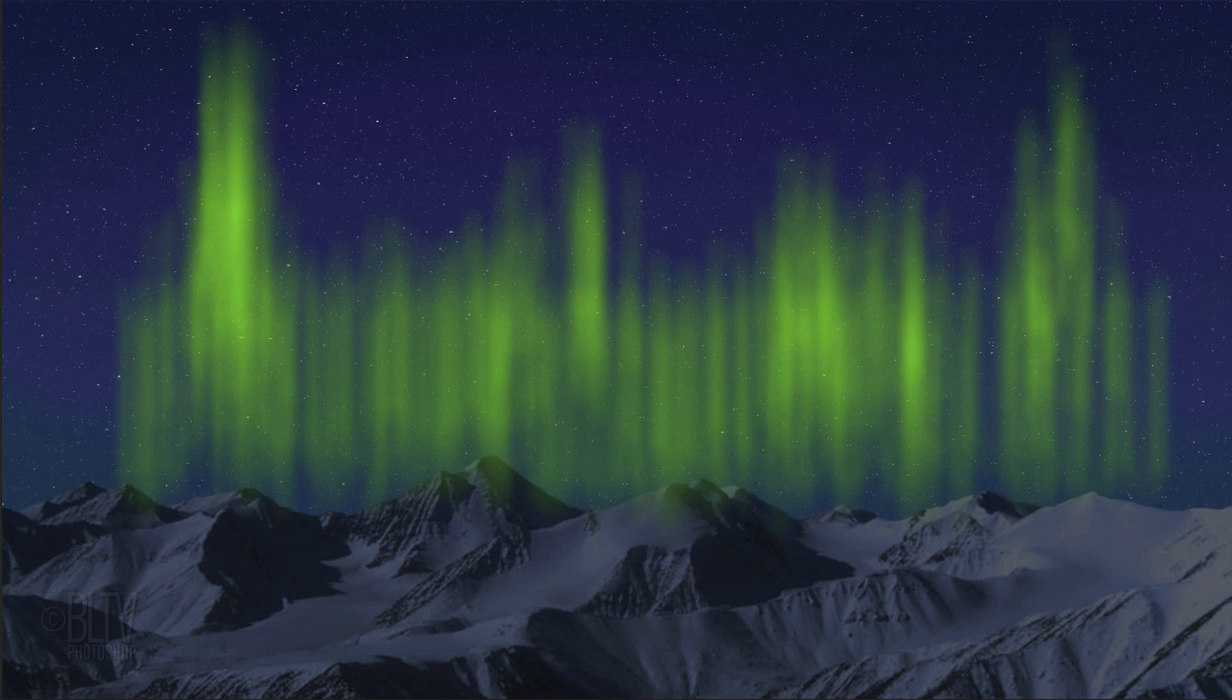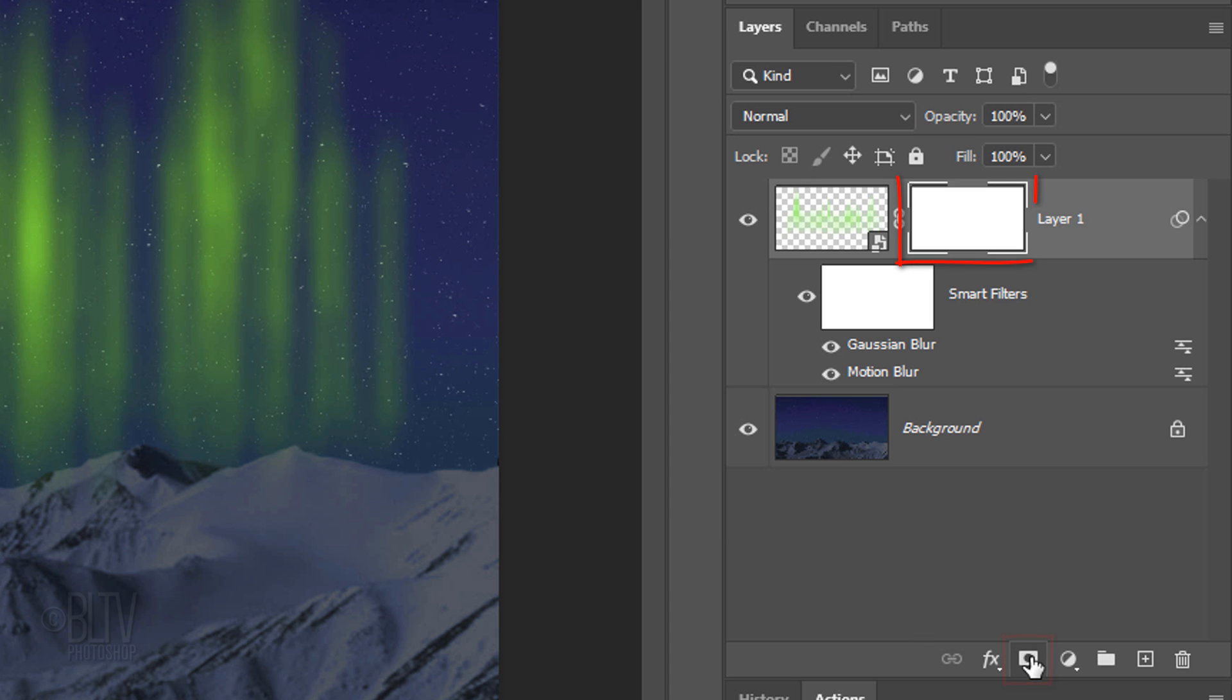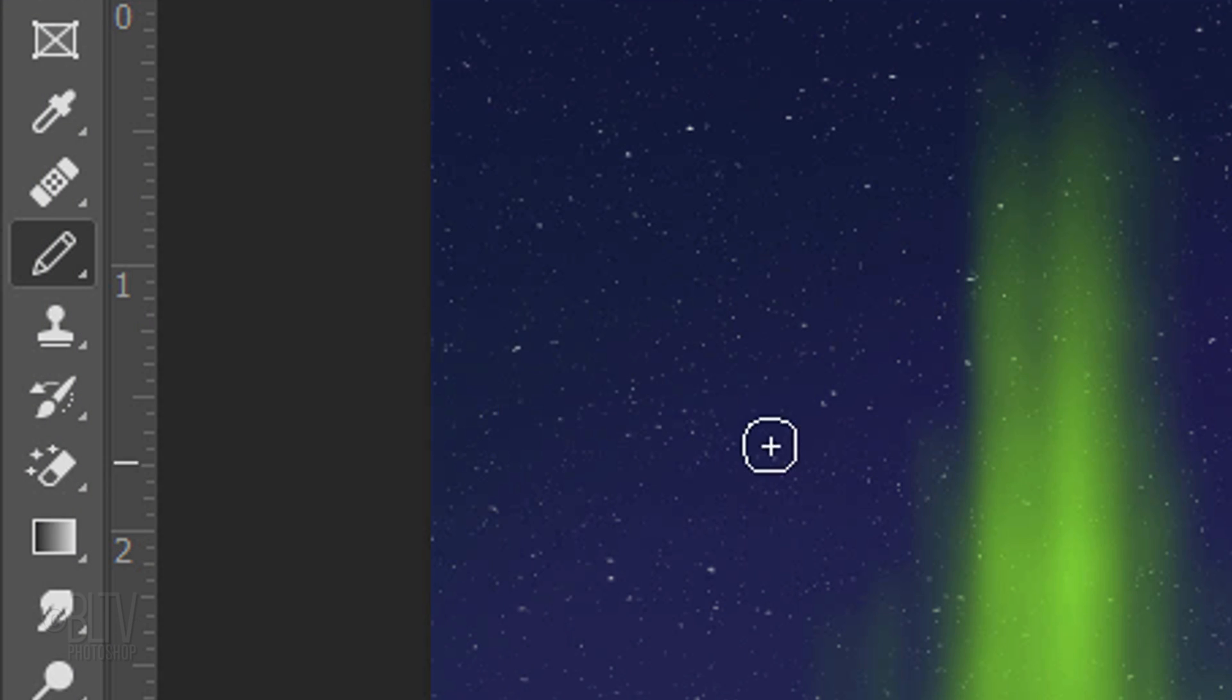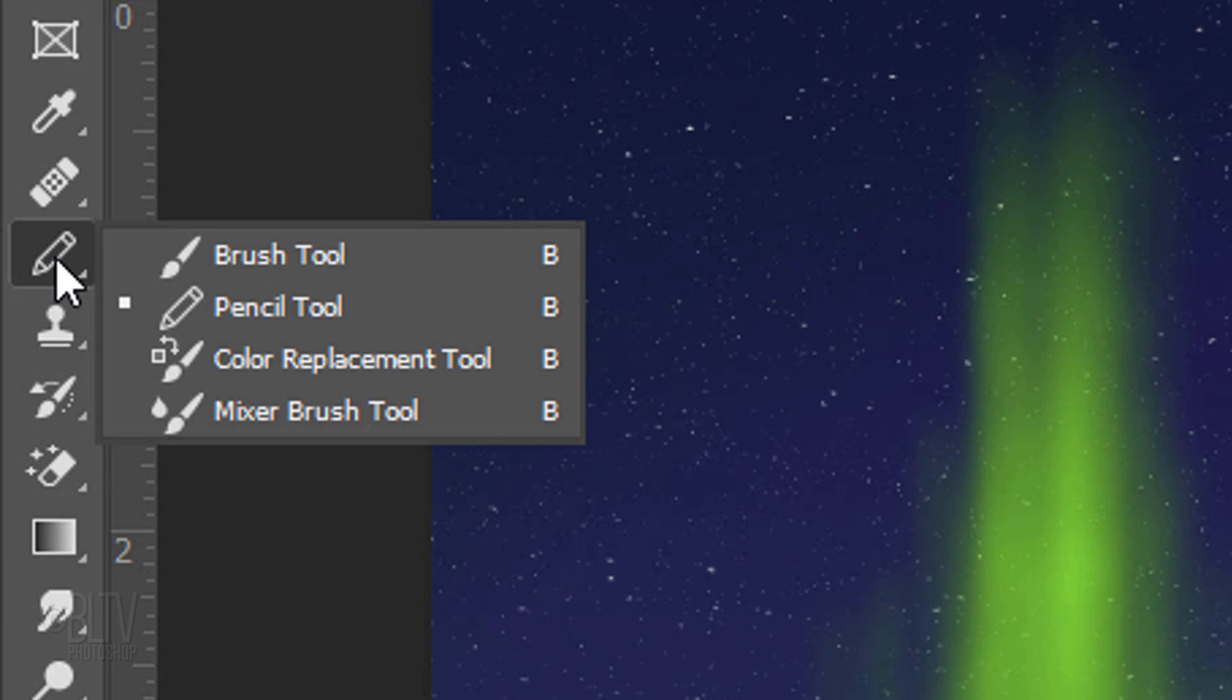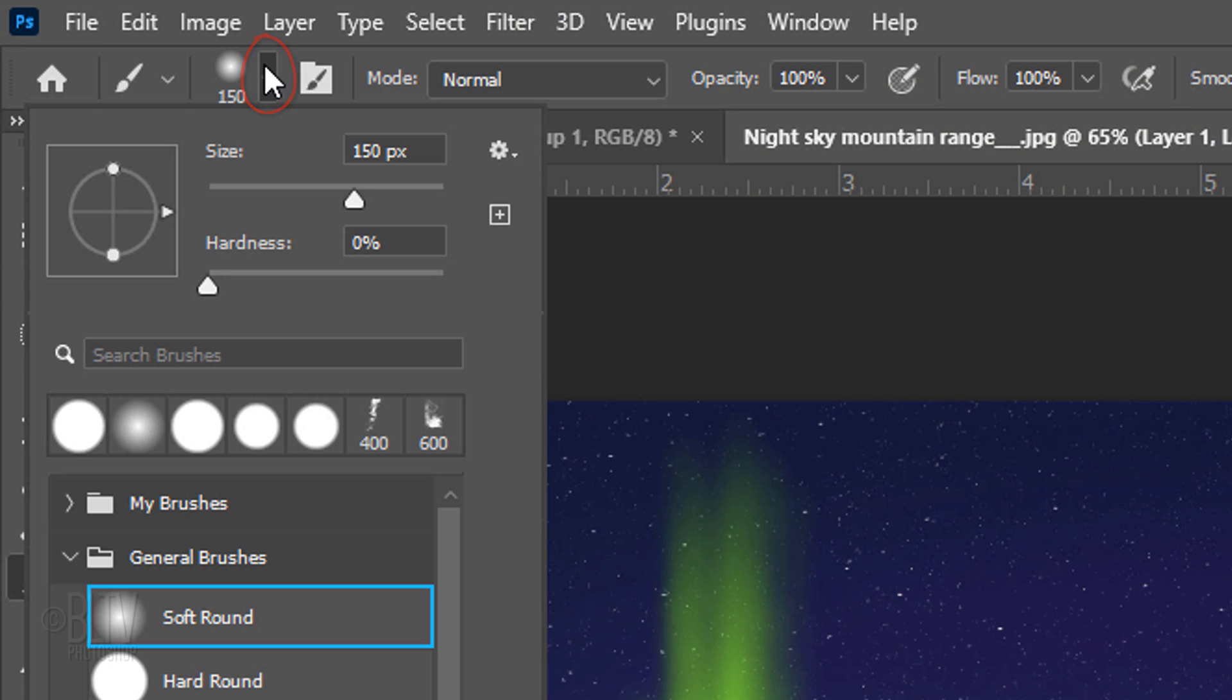Next, we'll even out the bottom. Click the Layer Mask icon to make a layer mask next to the brush strokes. Open your Brush Tool and Brush Picker. Pick a soft, round brush.